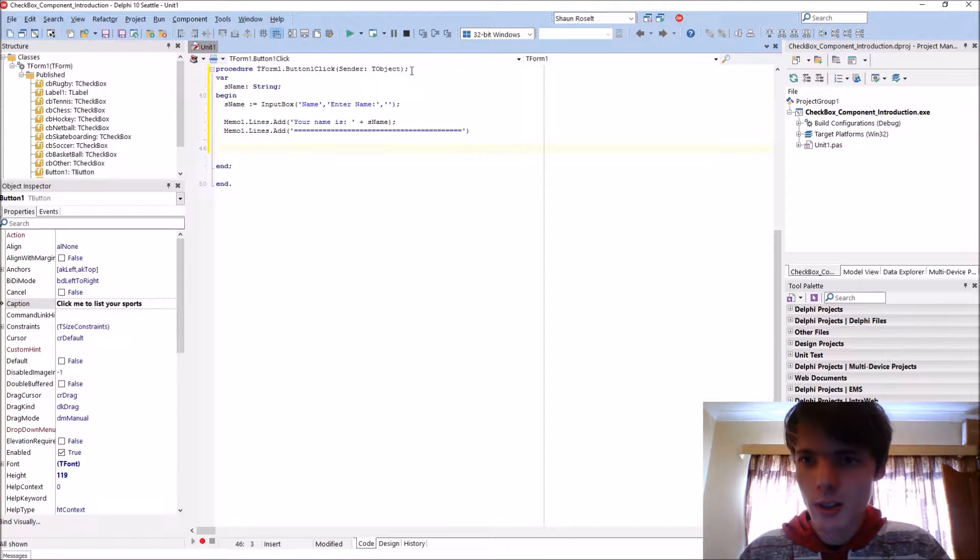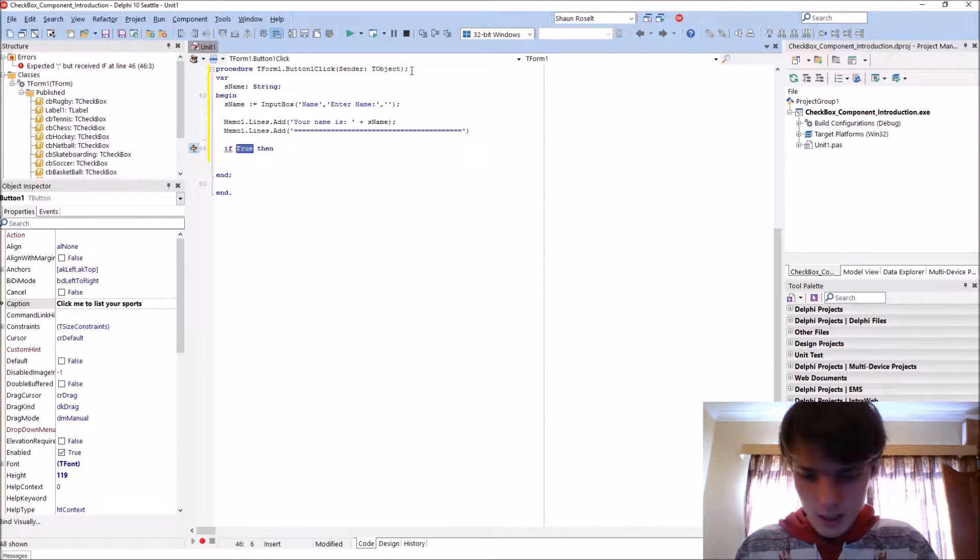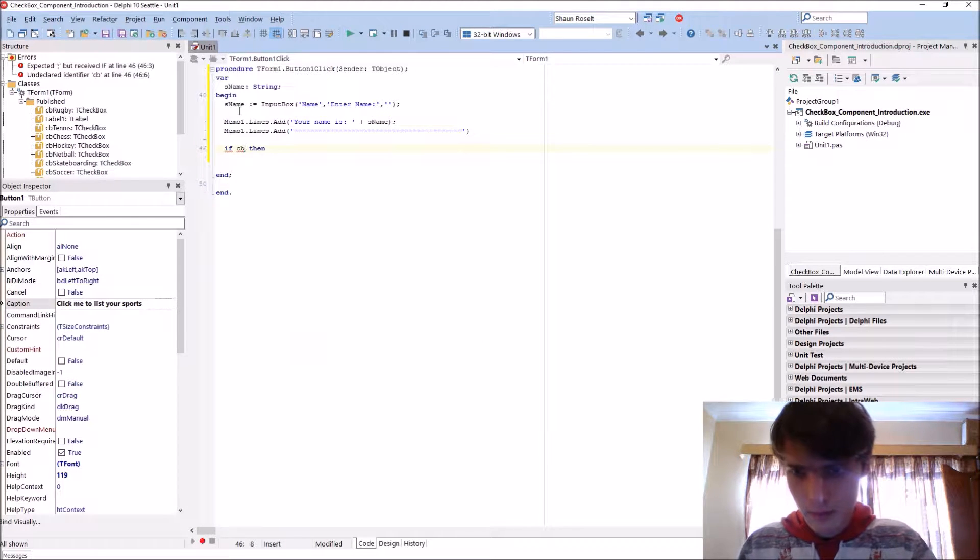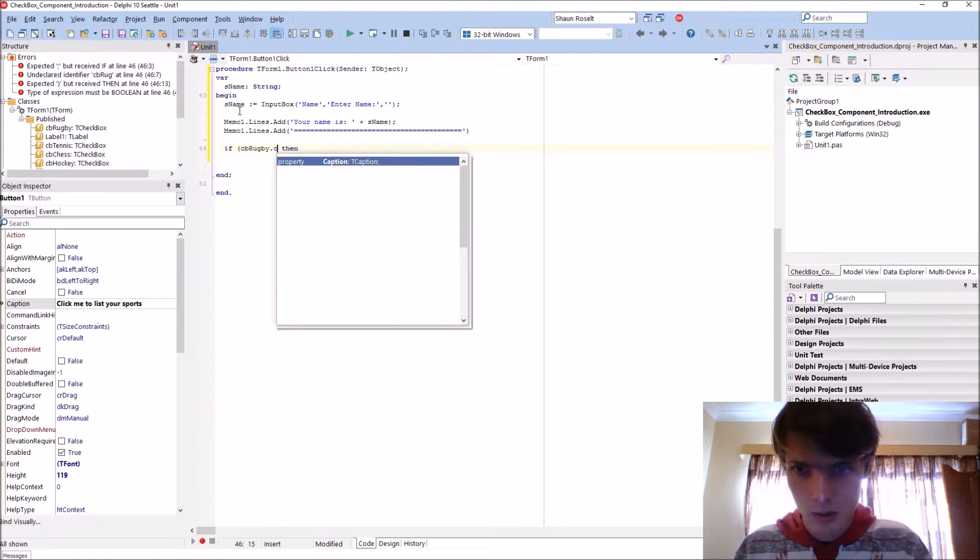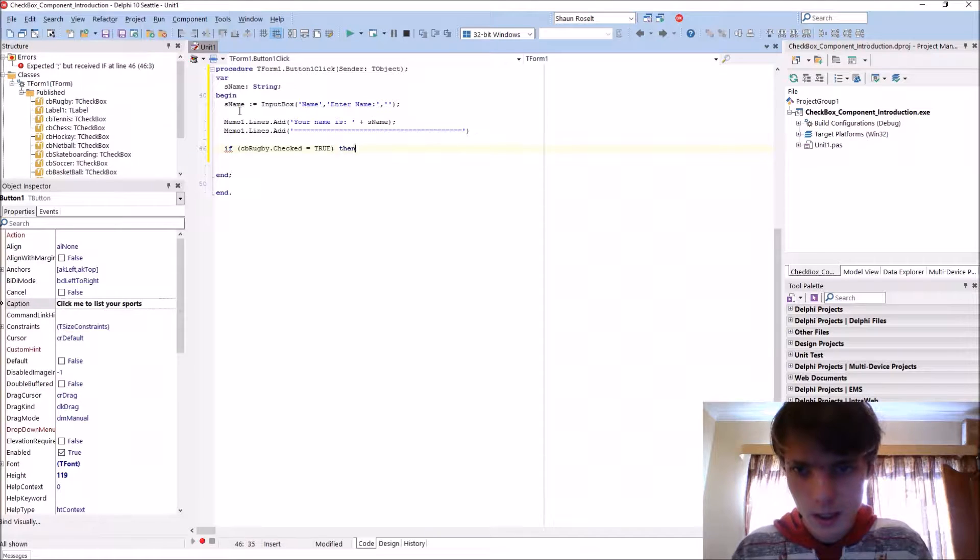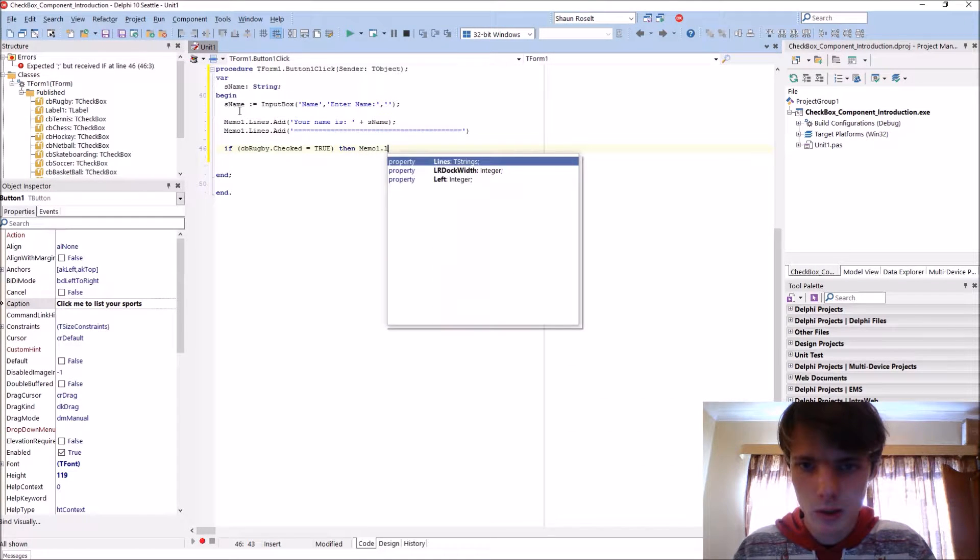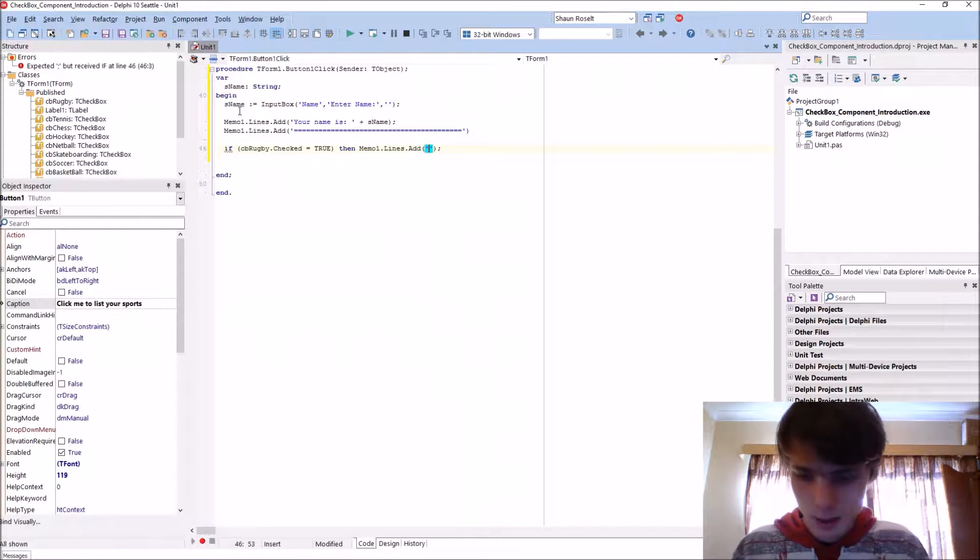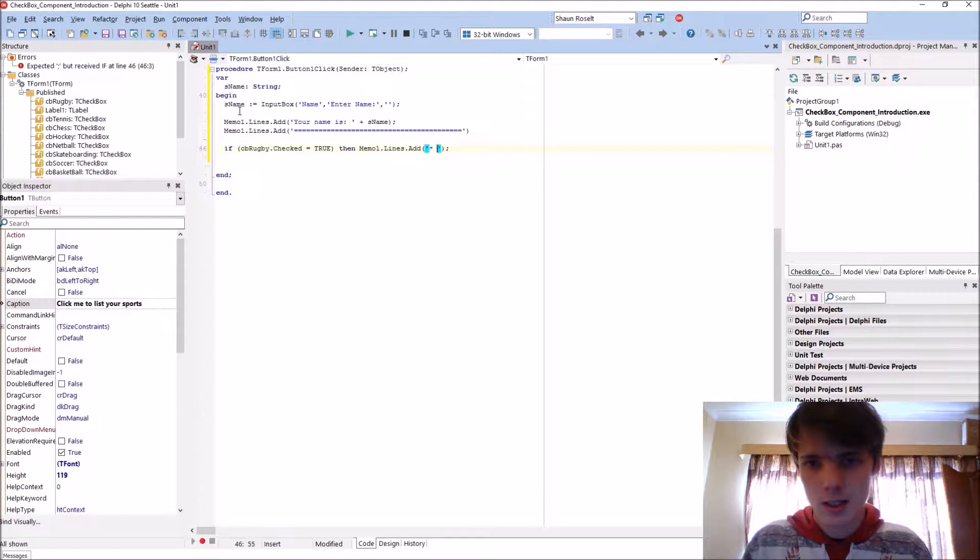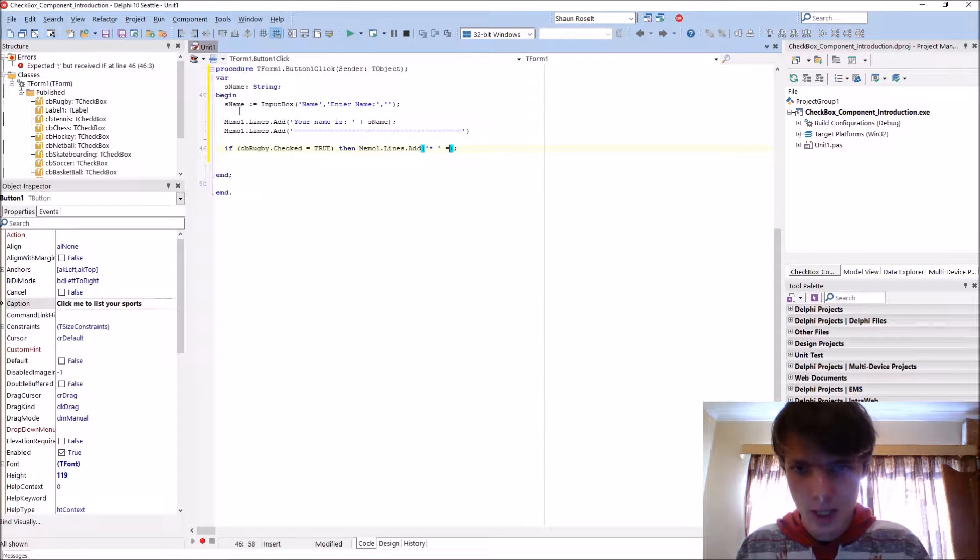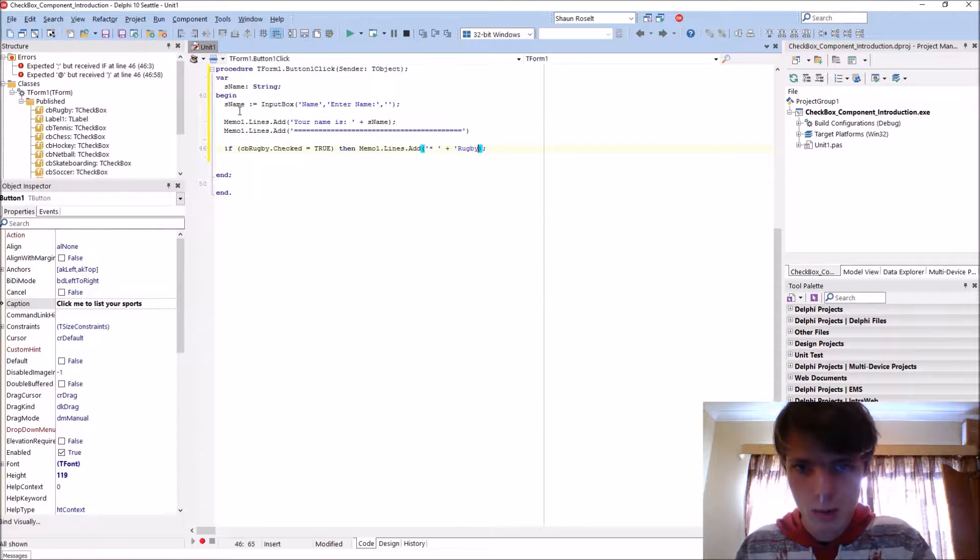And then let's start an If statement. If CB, S plus comma, this is your CB rugby dot checked equals true, so if it is checked then it must memo1.lines.add, let's add an asterisk sign, one space plus rugby.